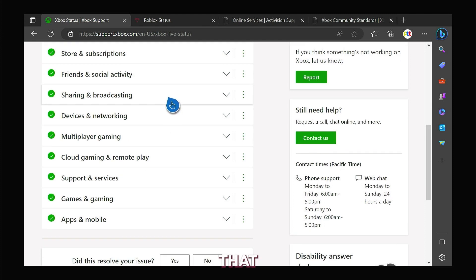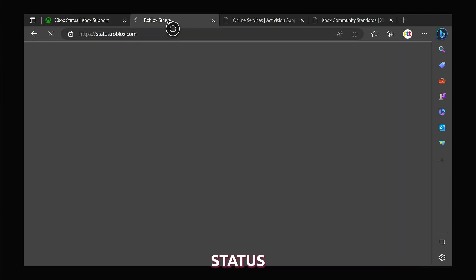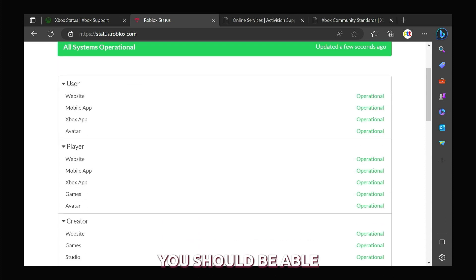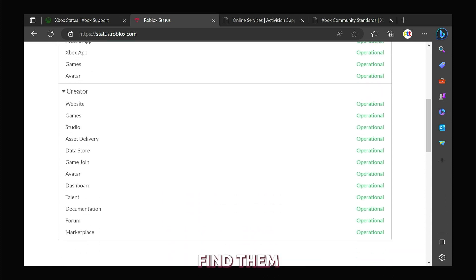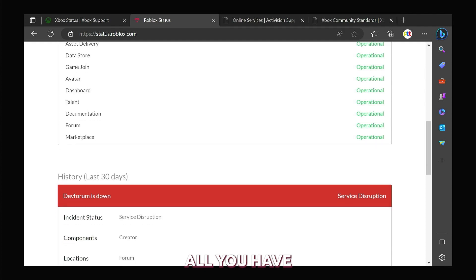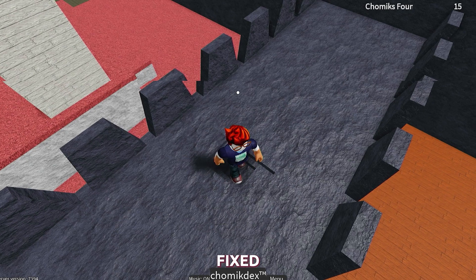Aside from that, you can also check the official Roblox support page at status.roblox.com. If there are issues, you should be able to find them, and if that's the case, all you have to do is wait until the problem is fixed.